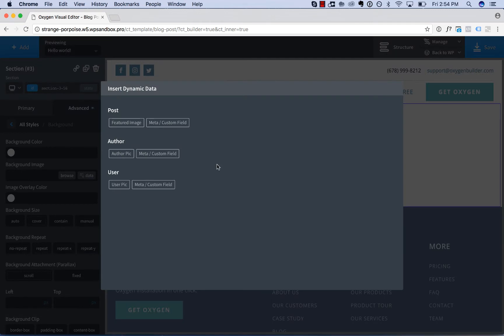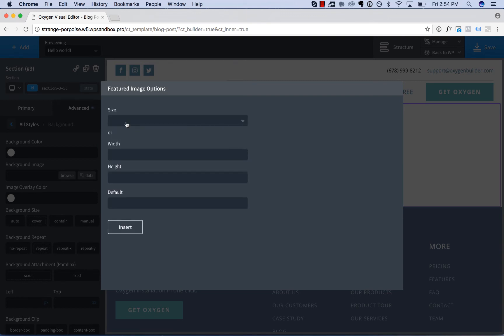So click data and now the dynamic data dialog box opens. Instead of showing all the available text fields it shows the available image fields. So let's set this to be the post featured image and we can choose a size here. I'm just going to use the default.